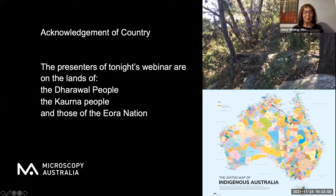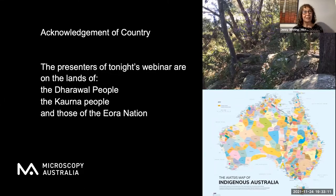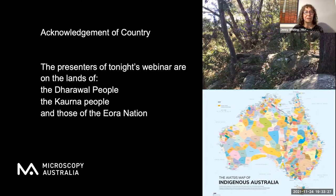Before we get underway, I'd like to acknowledge that the presenters of tonight's webinar are on the lands of the Dharawal people — that's me — Nikki is on the lands of the Kaurna people, and Pam is on those of the Eora nation. We'd all like to pay our respects to their elders, past, present, and those emerging to carry on custodianship of this land, and extend that respect to any Aboriginal and Torres Strait Islander people here with us tonight.